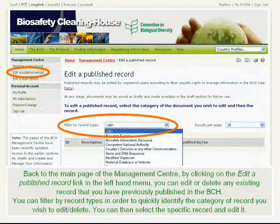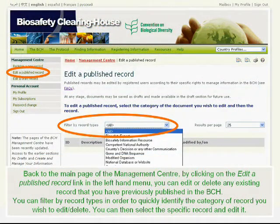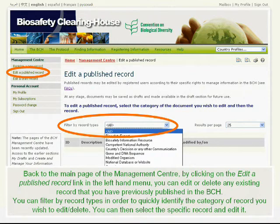Back to the main page of the Management Center, by clicking on the Edit a Published Record link in the left-hand menu, you can edit or delete any existing record that you have previously published in the BCH. You can filter by record types in order to quickly identify the category of record you wish to edit or delete. You can then select a specific record and edit it.